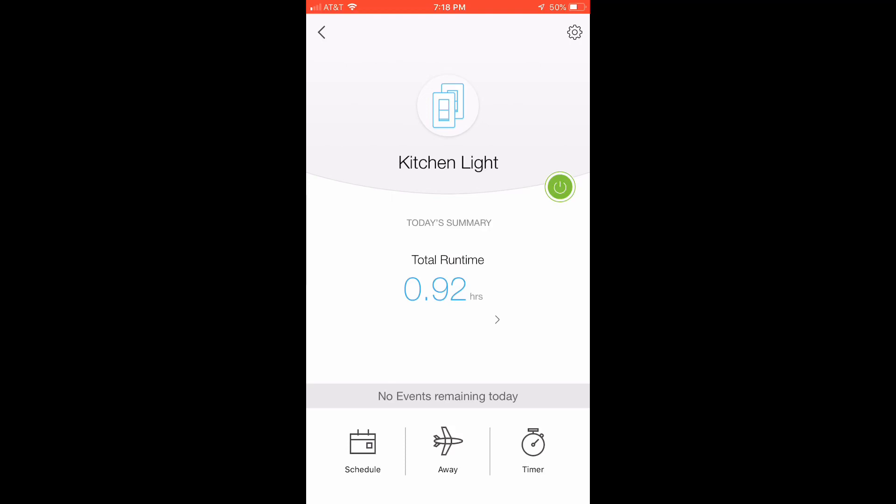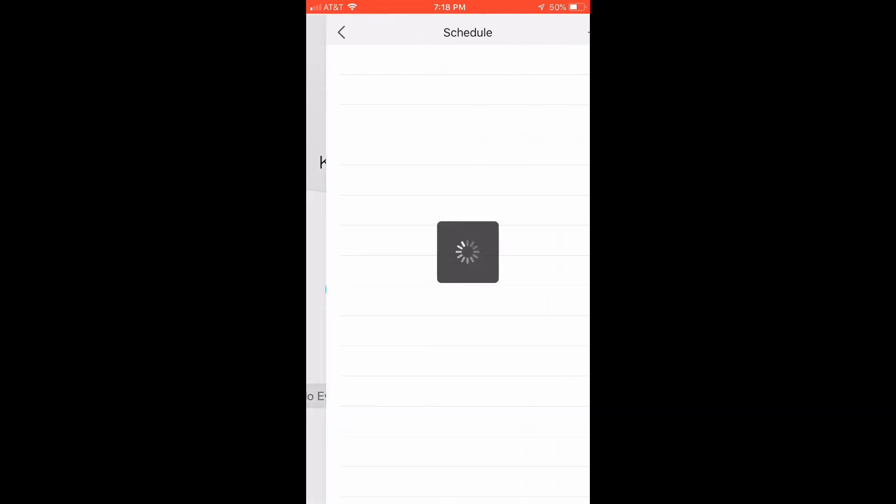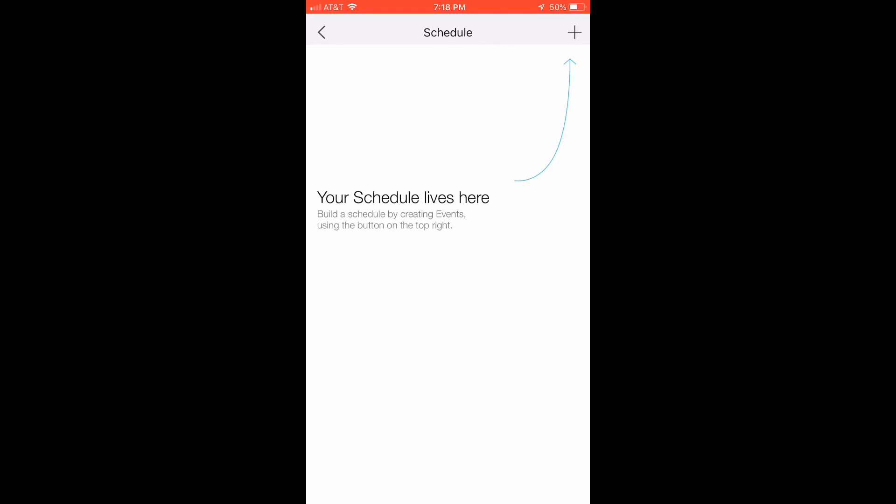You can schedule and create a schedule. You can see I don't really have a schedule. I don't need to run a schedule for my kitchen.